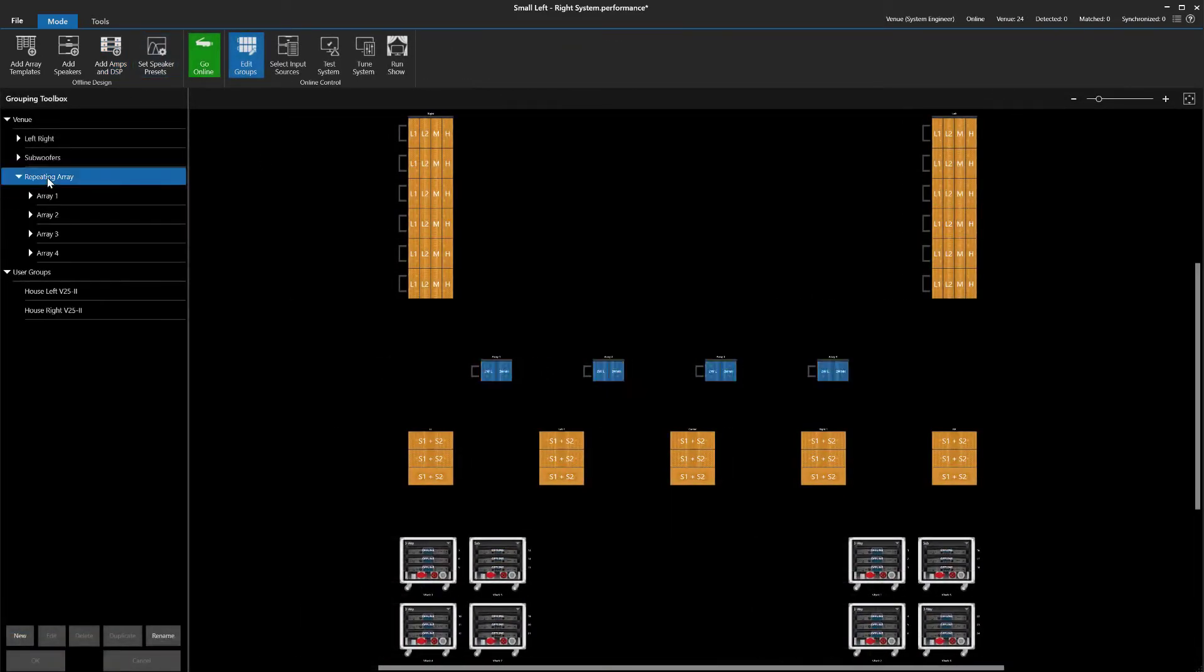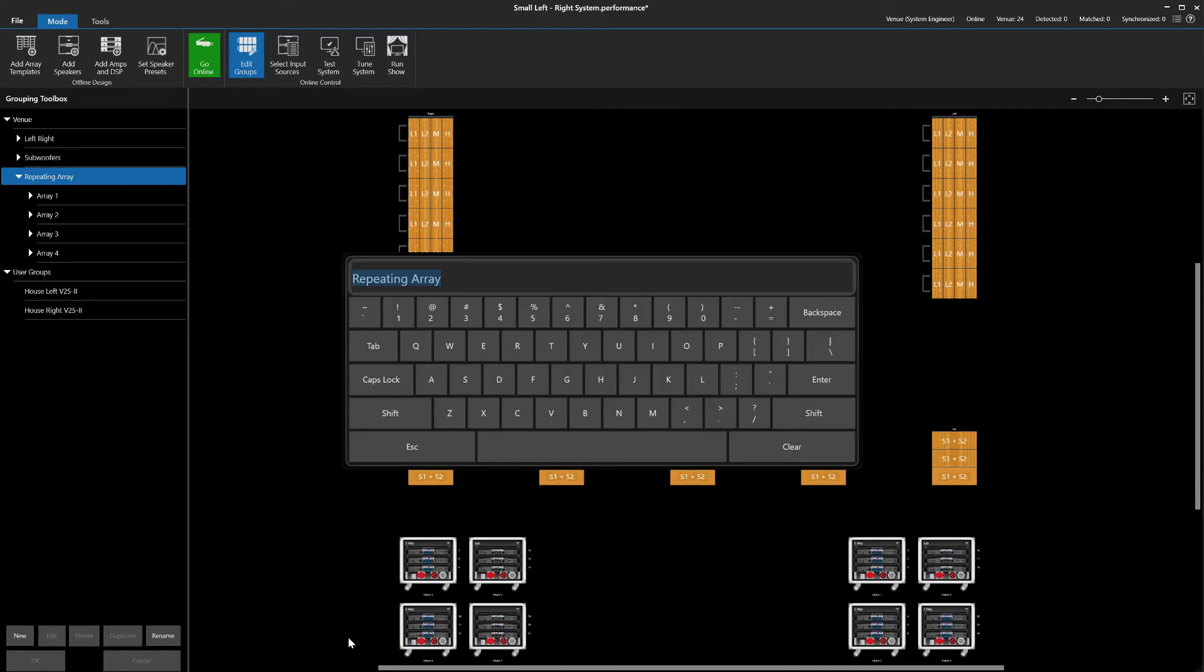Next, we will test and rename our groups to something that makes sense for the application.